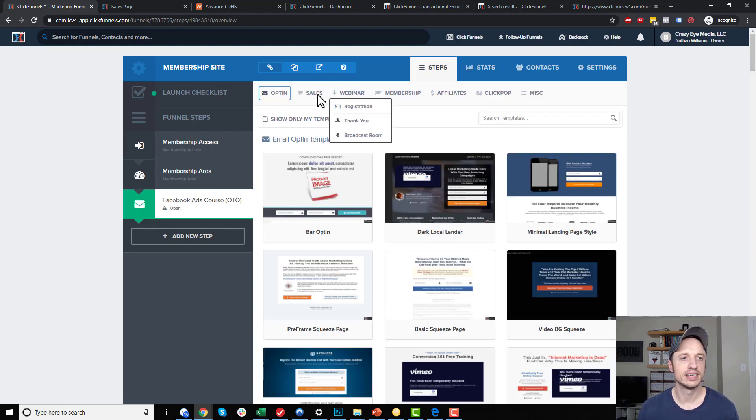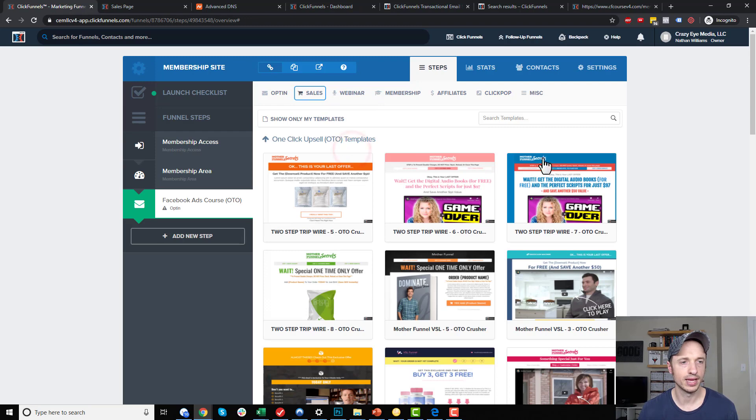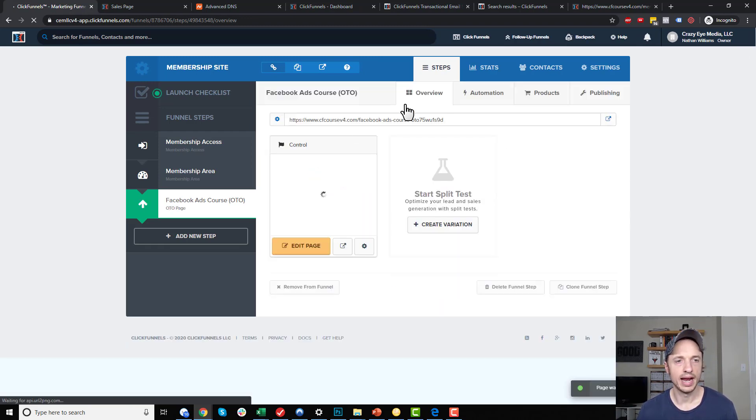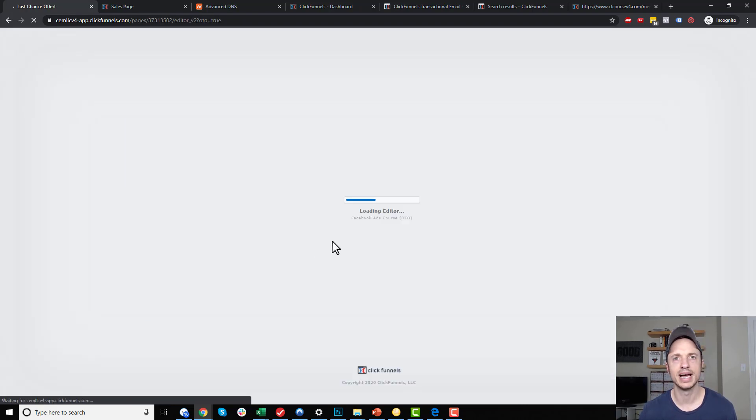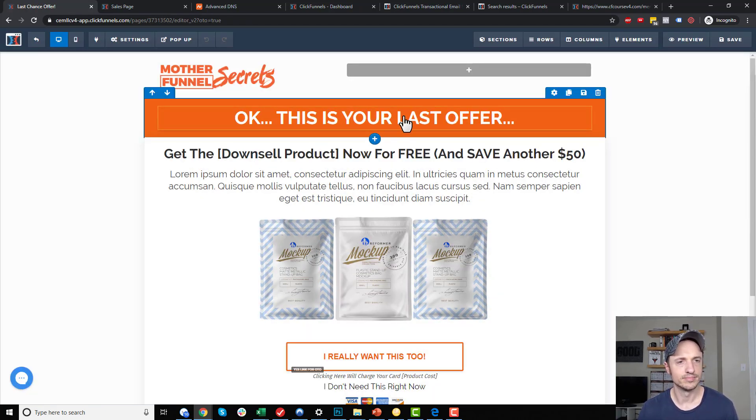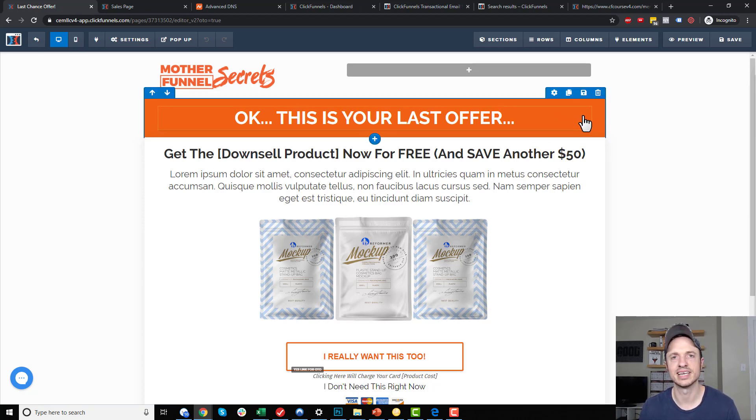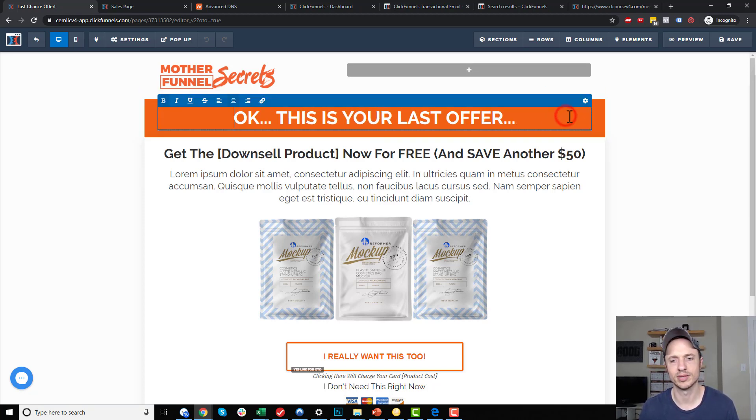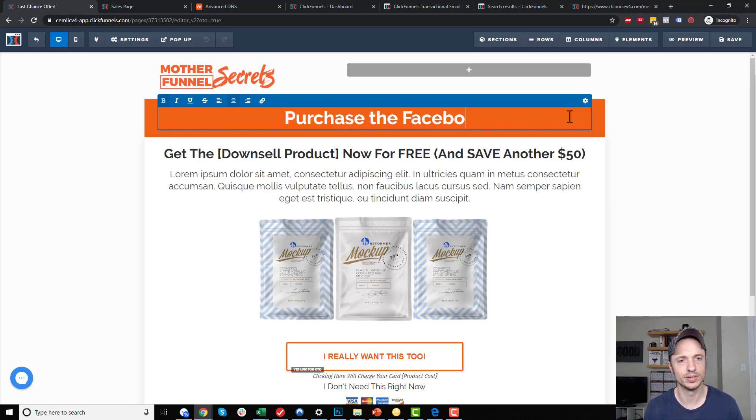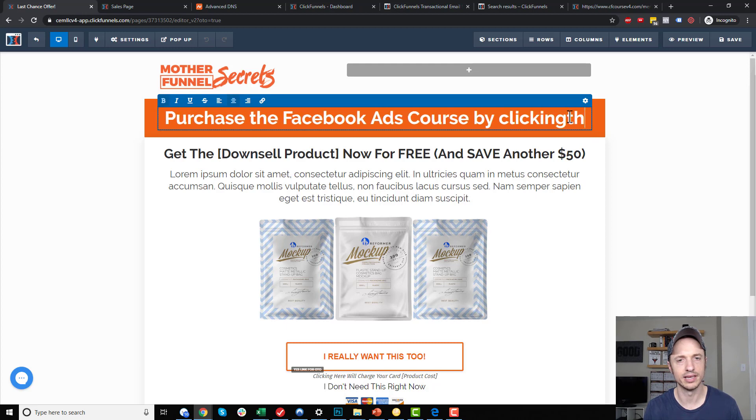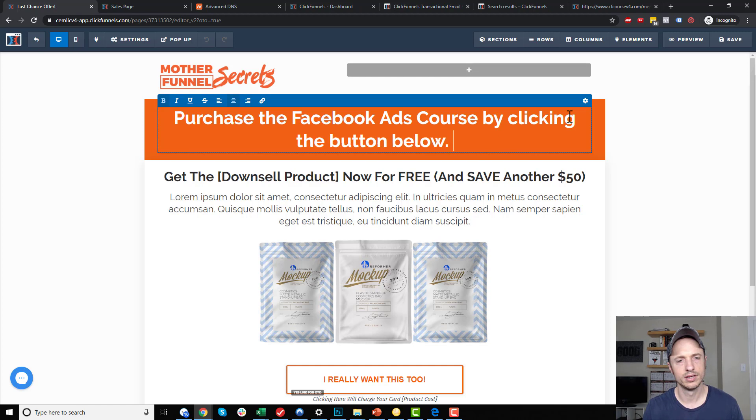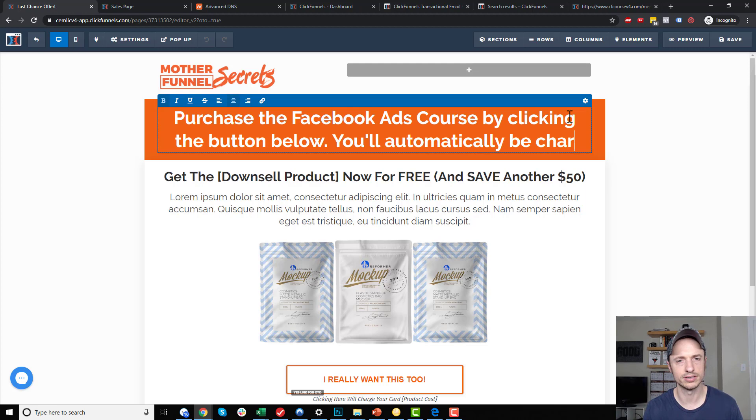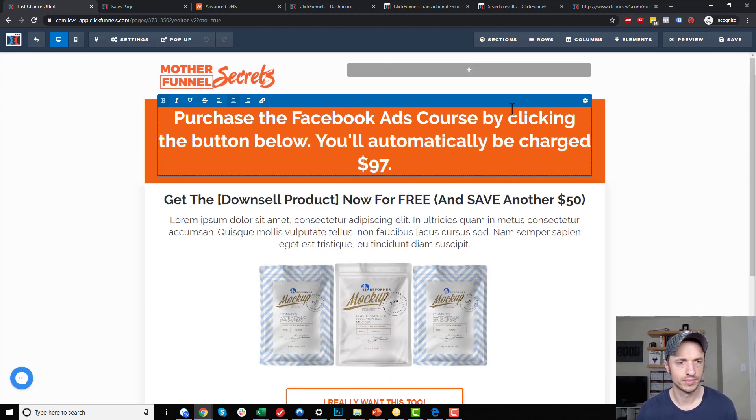Now I need to select an OTO page type. I'm going to go to sales and one click upsell OTO. I'm just going to pick a random template. It doesn't matter. I would go in here and edit this page, of course, to make it match what I'm trying to sell. So here's that salesy stuff I was talking about. Okay, this is your last offer. See, it doesn't make sense to say that here because the person's just trying to gain access to the Facebook ads course. So, purchase the Facebook ads course by clicking the button below. You'll automatically be charged $97.